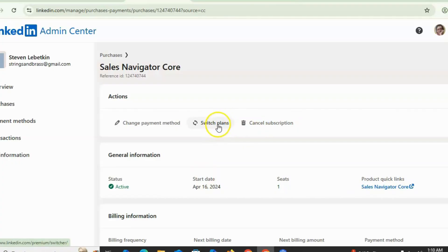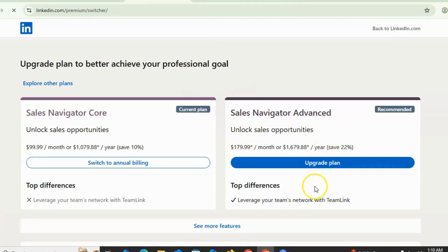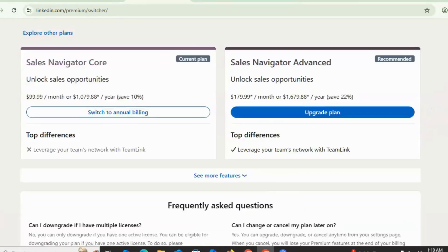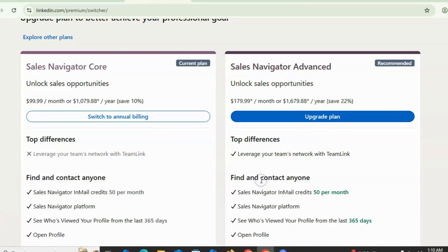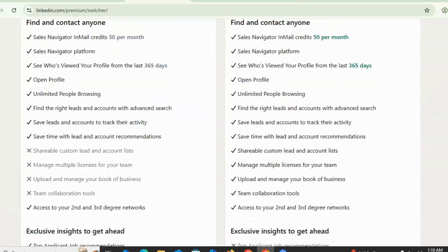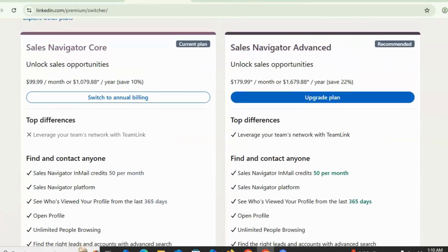If I want to switch or change the plan, I just need to click here. I am currently using Sales Navigator Core, and if I want Sales Navigator Advanced, I simply click on 'Upgrade my plan.' Different features are available and you can compare your current premium plan with the advanced features from here.